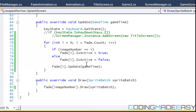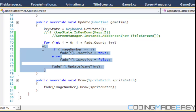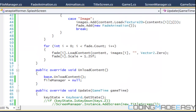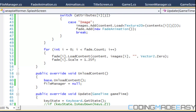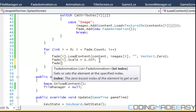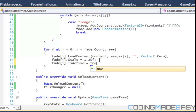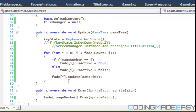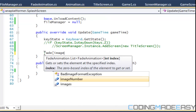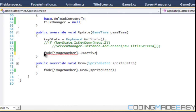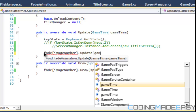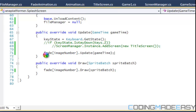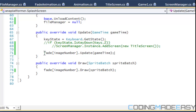Actually, we really don't even need that for loop. On a splash screen we're never going to go back to an image — we only show one image and fade it out. So we can just set isActive equals true up here and call fade[imageNumber].Update directly, without the for loop.